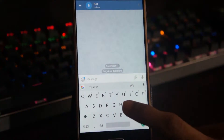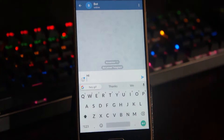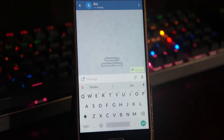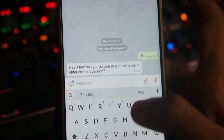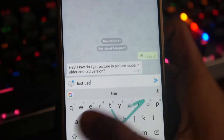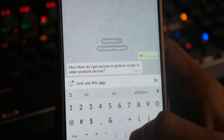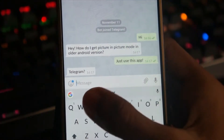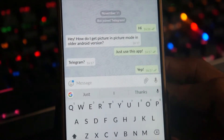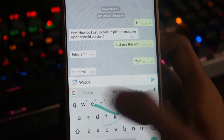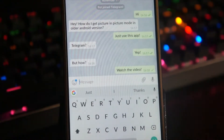Hey guys, this is Mr. Shank again. Today we are going to use the Telegram app, which is frequently used as a messenger but can also be used for a lot more things. I'm going to show you how you can use it for playing YouTube videos in a floating window without Android Oreo or a YouTube Red subscription. Let's get started.